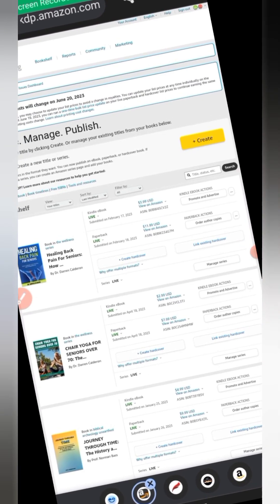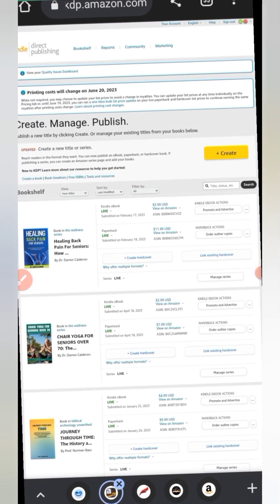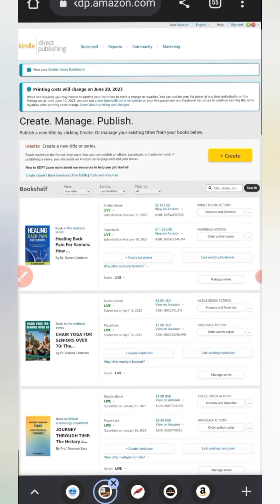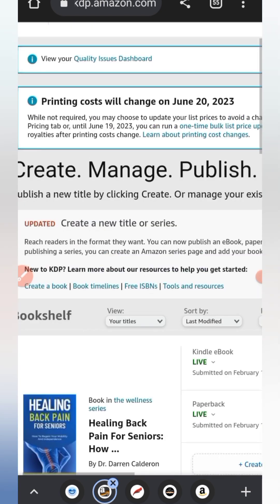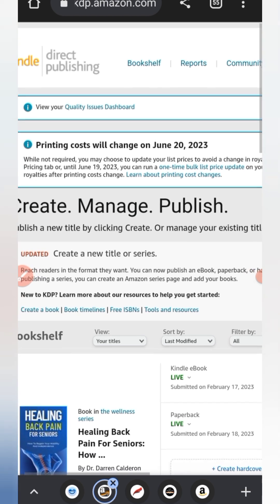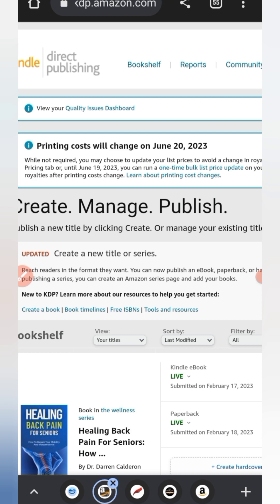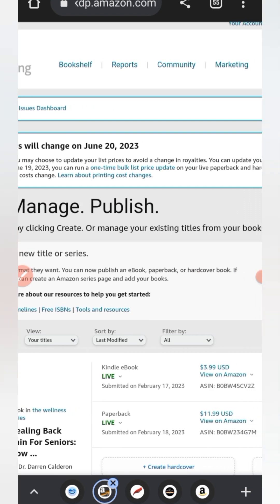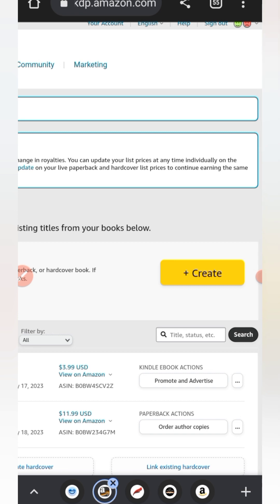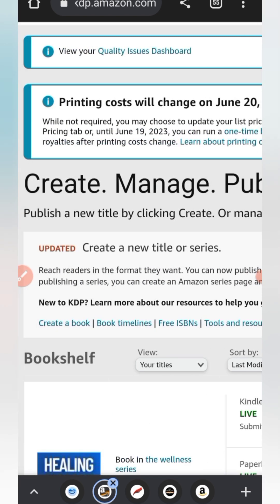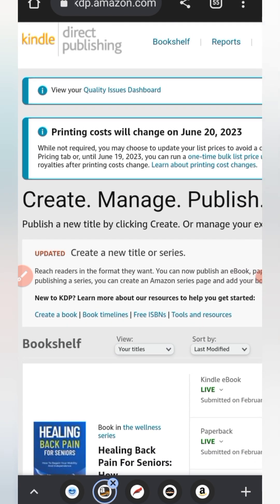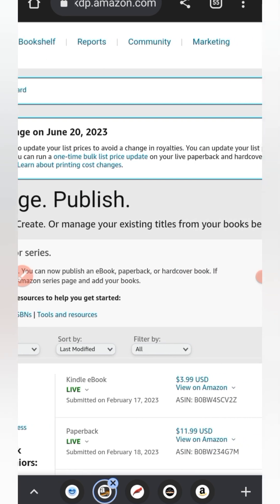Welcome. Watching this video means you want to be sure about the printing cost updates on Amazon KDP. This notification has been on everyone's dashboard: 'You may choose to update your price list, which is the printing cost we change on June 28th.' Recording this on June 18th, so changes will soon be made to book pricing. You can update list prices individually on the pricing tab, or until June 19th 2023 run a one-time book list update for your paperback and hardcover.